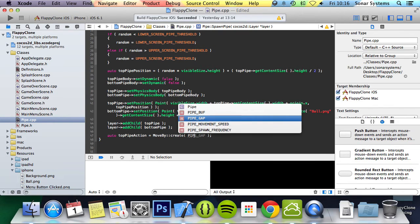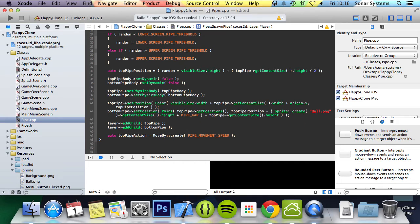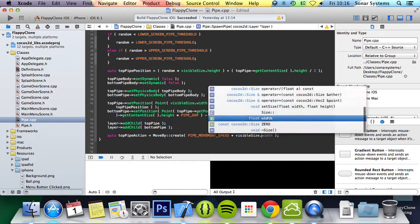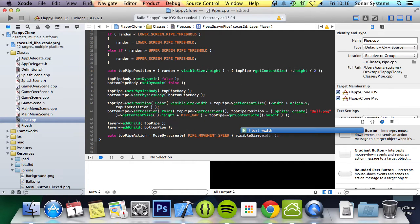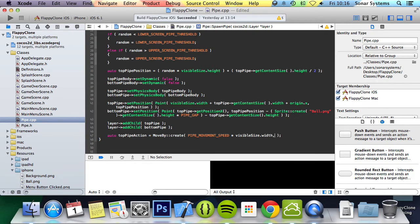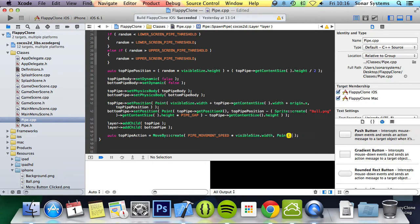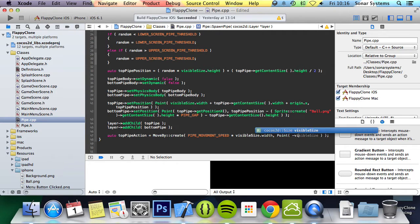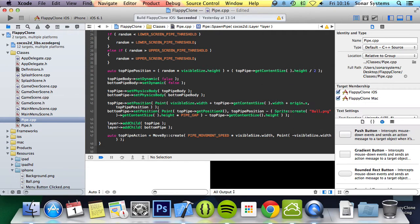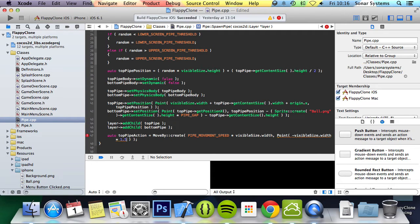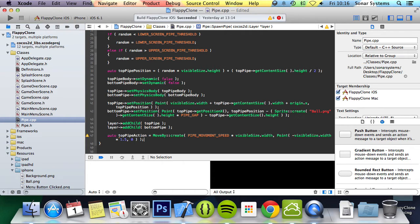We'll do PIPE_MOVEMENT_SPEED times by visibleSize.width. And for the position, or the amount we want it to move by, we're going to put minus visibleSize.width times by 1.5, and this will just make sure it fully goes off the screen. And we don't want it to move in the y-axis.